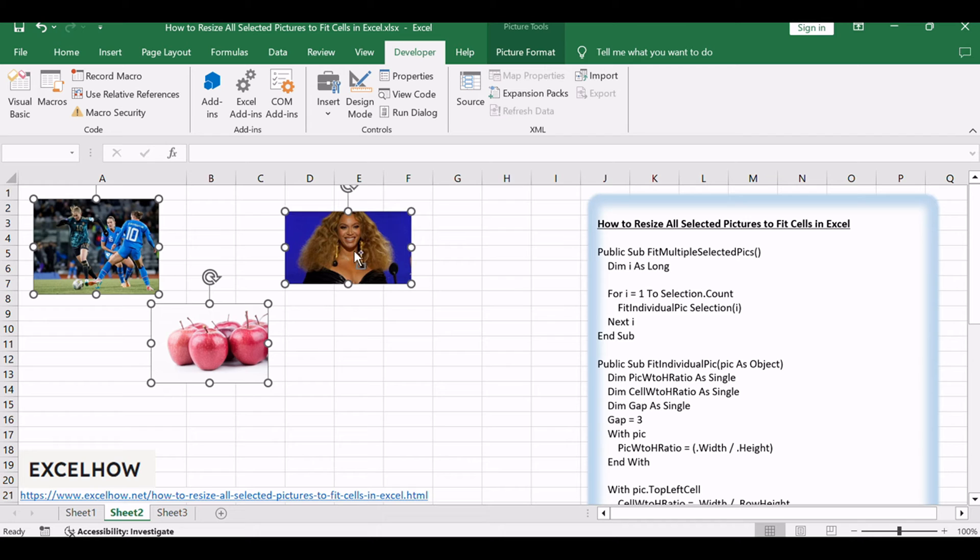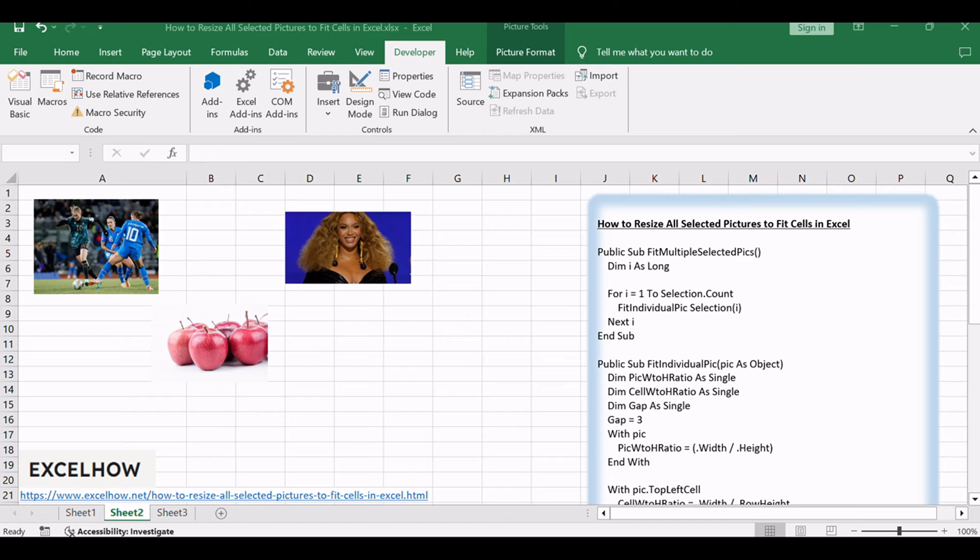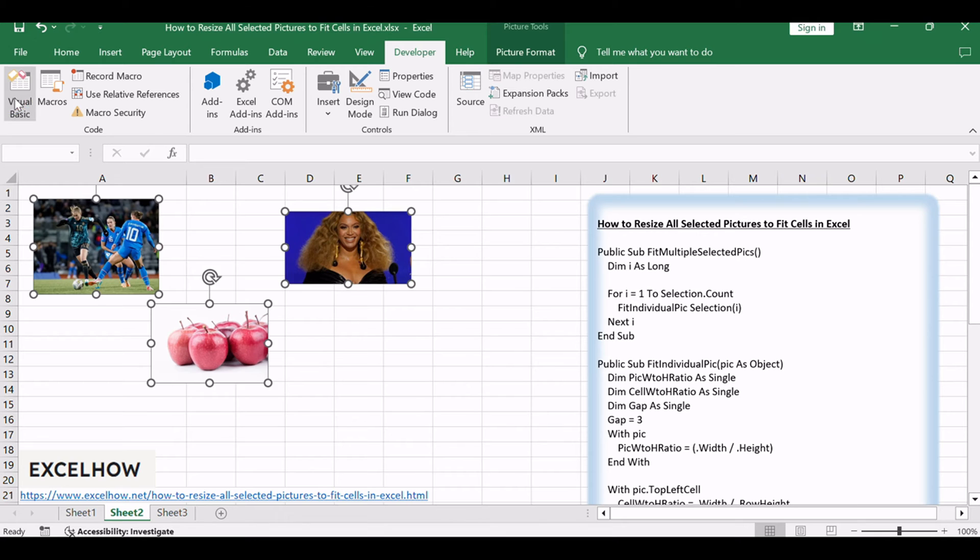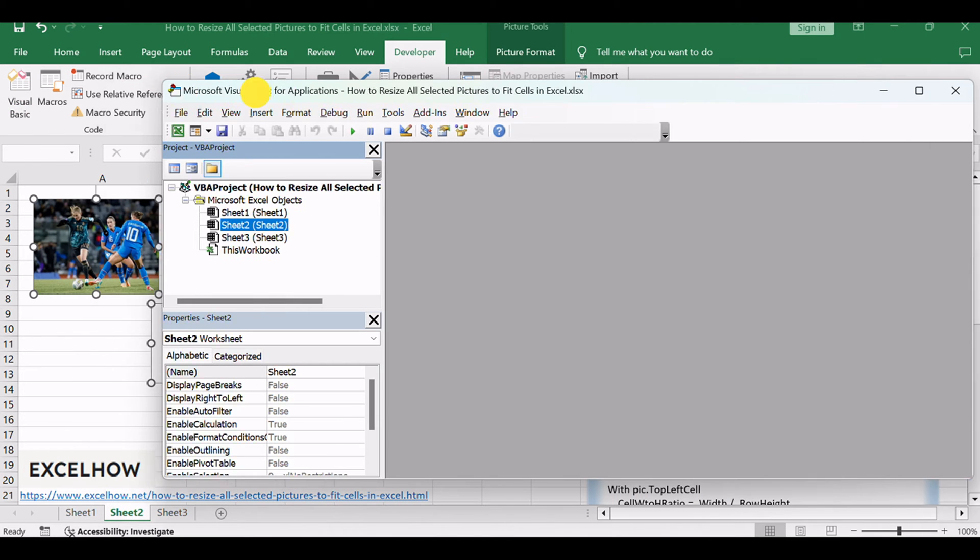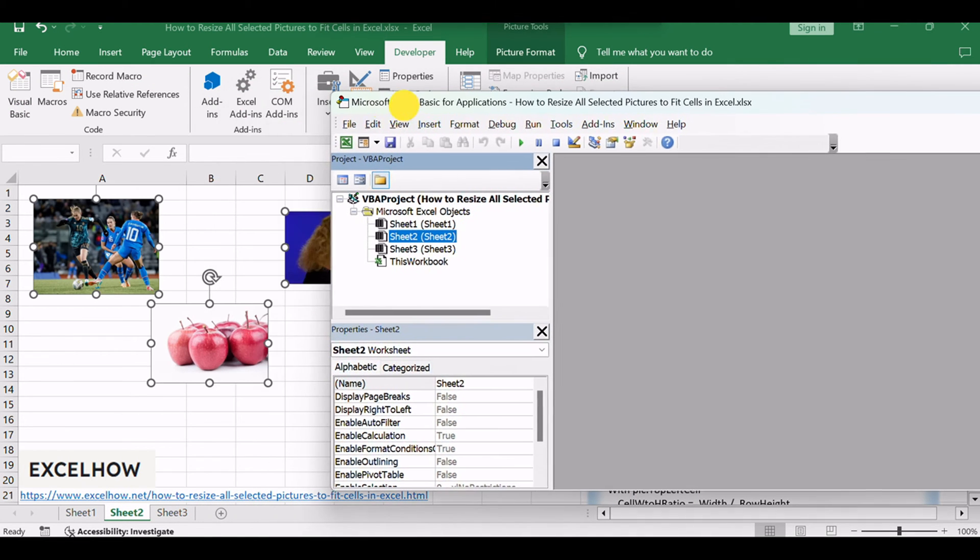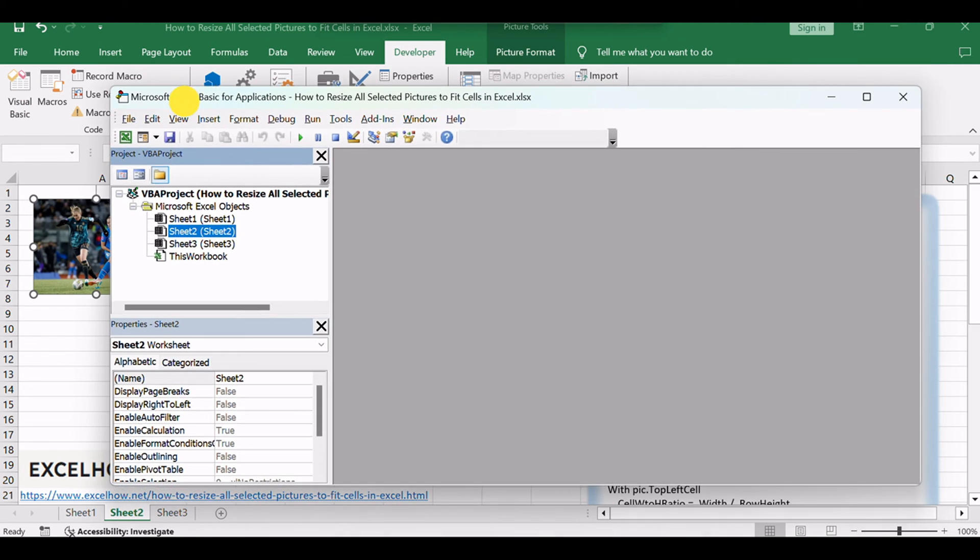Select multiple pictures that you want to resize to fit cell size. Open your Excel workbook and then click on Visual Basic command under Developer tab, or just press Alt plus F11 shortcut.